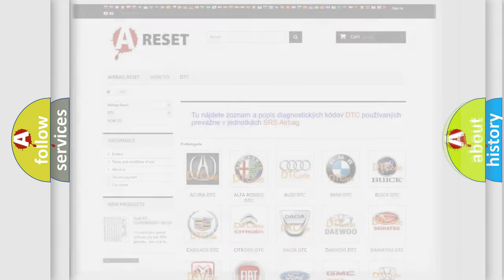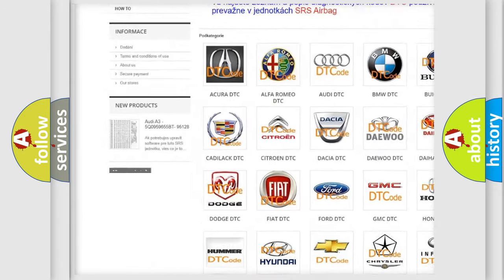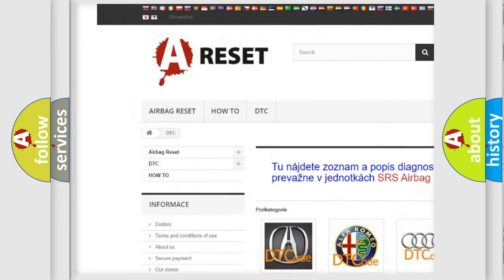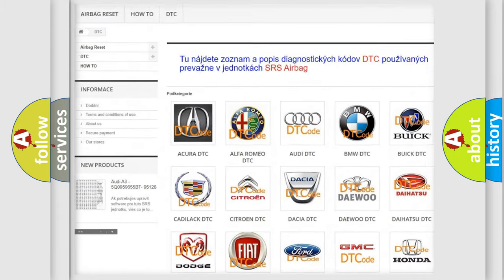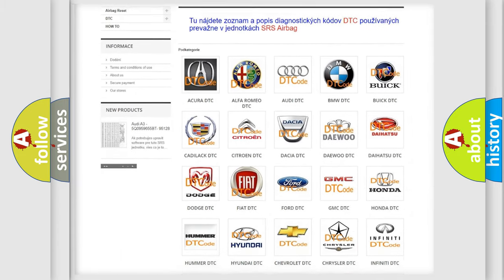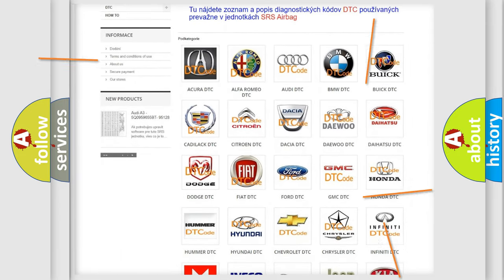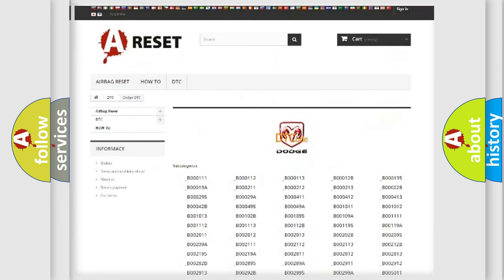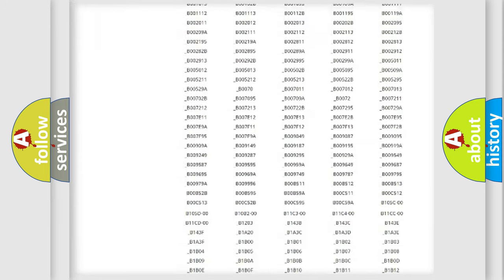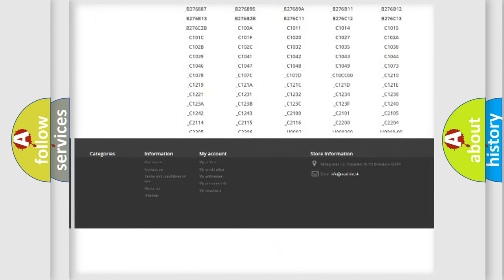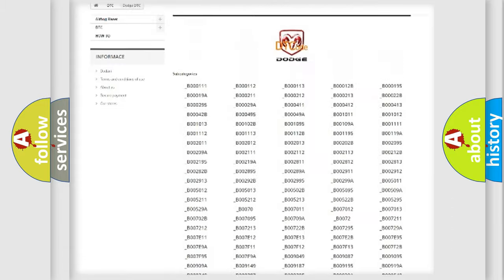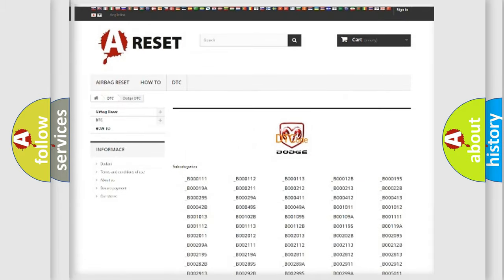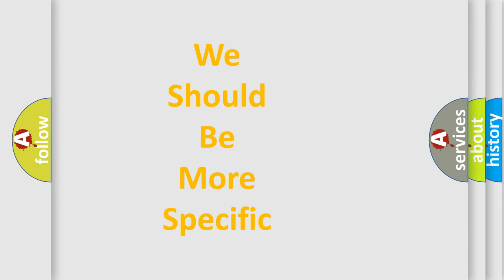Our website airbagreset.sk produces useful videos for you. You do not have to go through the OBD2 protocol anymore to know how to troubleshoot any car breakdown. You will find all the diagnostic codes that can be diagnosed in Dodge vehicles, and many other useful things. The following demonstration will help you look into the world of software for car control units.